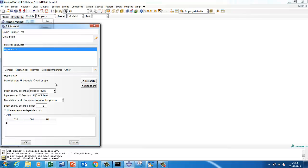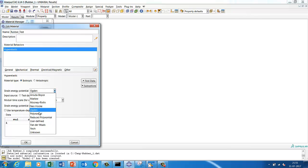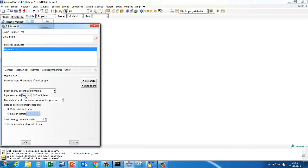You can put the equations in MATLAB and calculate, or we'll calculate here. If you go to Ogden it will ask for mu, alpha, and D1 — the number of parameters depends on the order selected. We'll go to Polynomial and try different things. I go to Material, give a name, select Hyperelastic, then for Strain Energy Potential I select Polynomial, go to Test Data, and select Uniaxial Test Data.